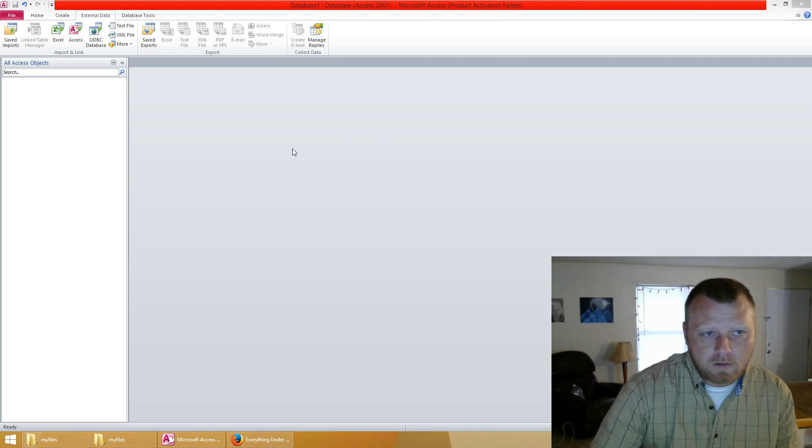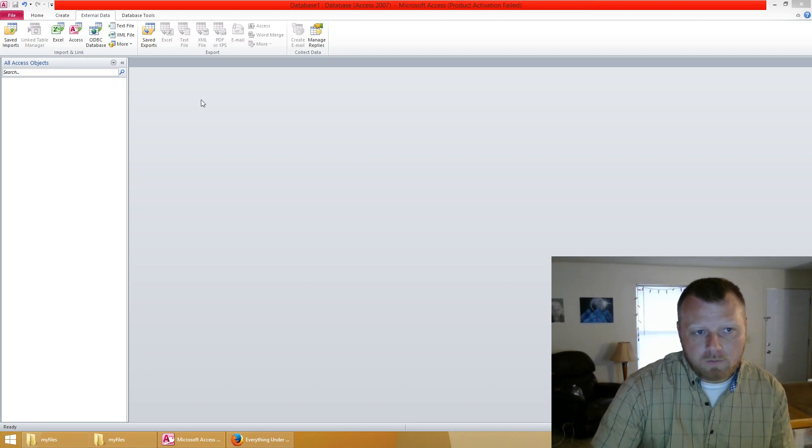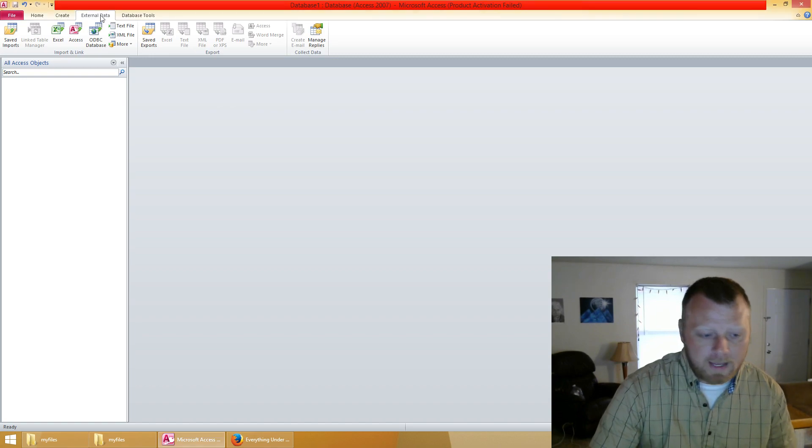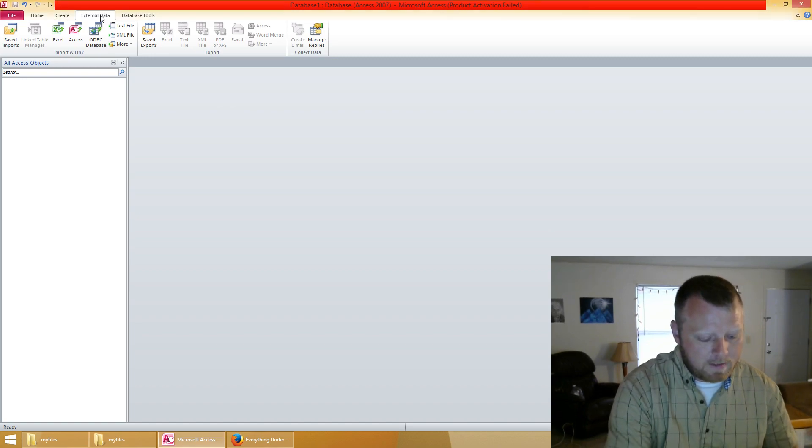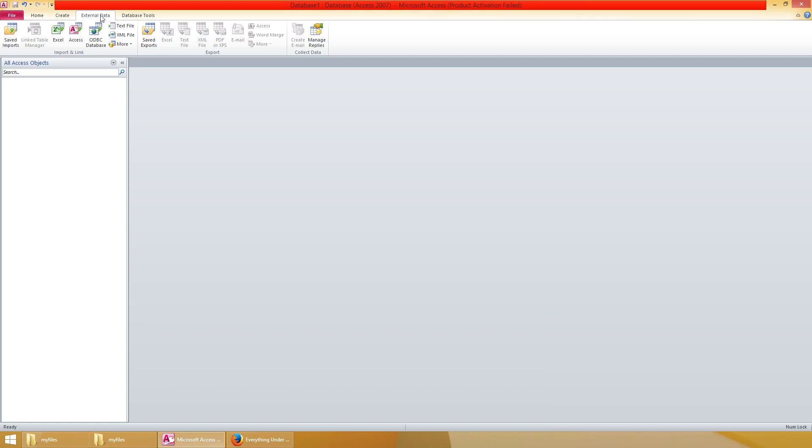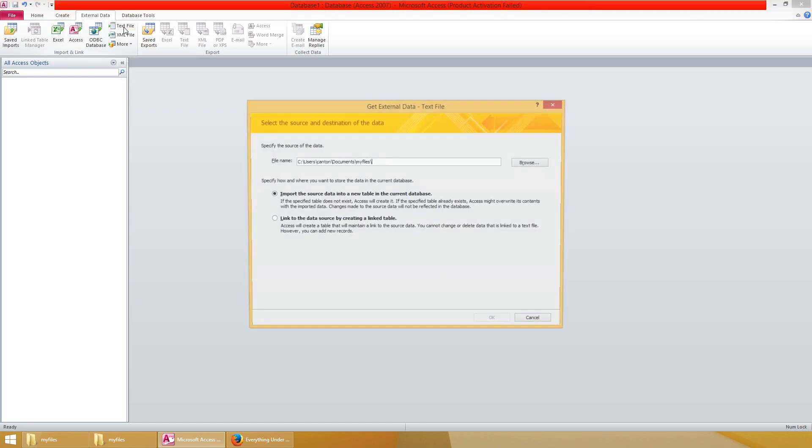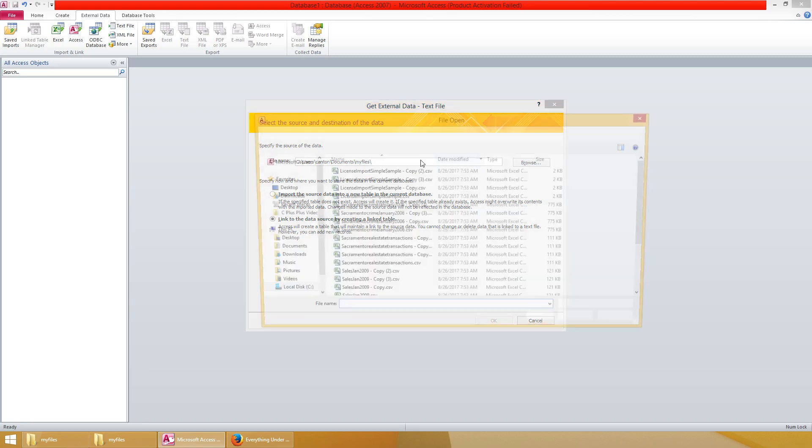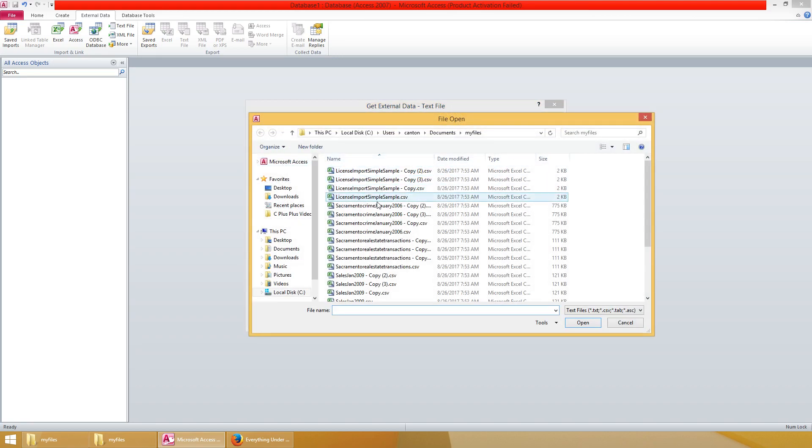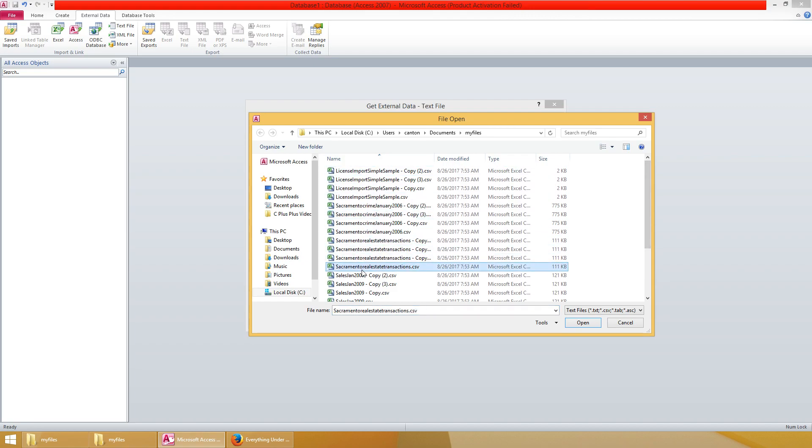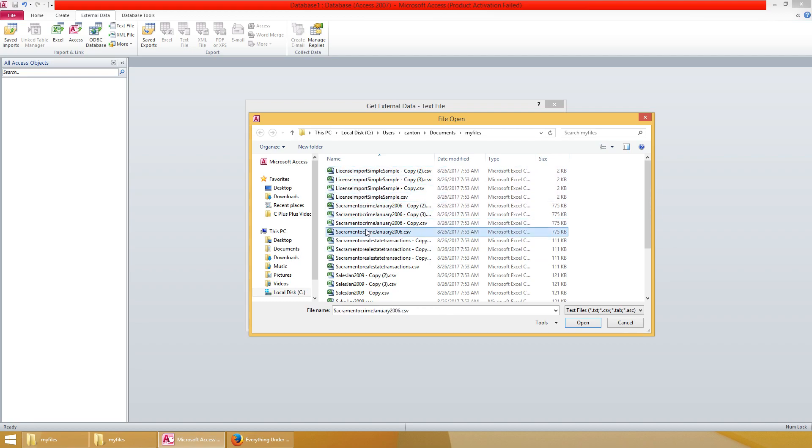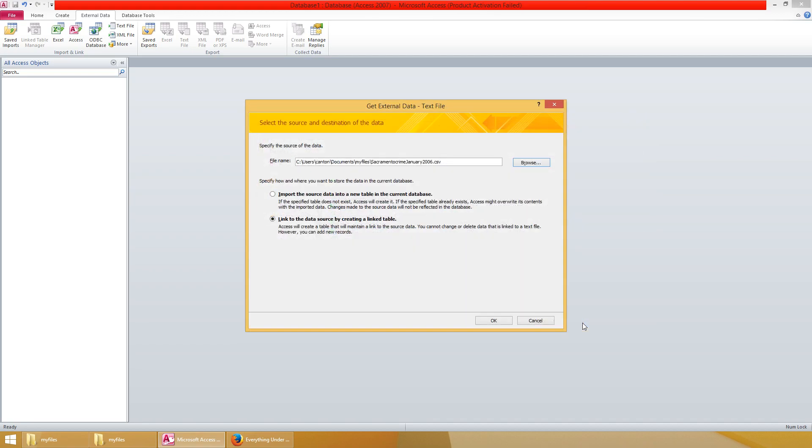Typically what you'd want to do is go to external data and click on text file. Click on link to the data source by creating a link table. Browse to the file you want. As you can see I have multiple files in this directory. I want to select them all but it won't let me. I hold shift, I hold control, it does not let me. One at a time is all it lets me do. So let's just go ahead and do that manually real quick.